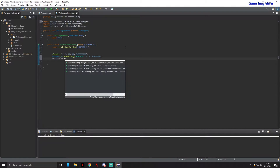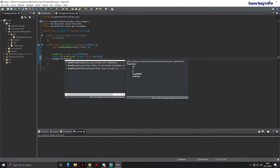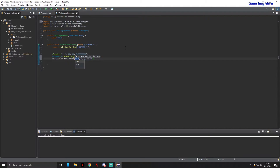After that, we're going to draw another string to display how many FPS you're getting, so you don't have to always be pressing F3.